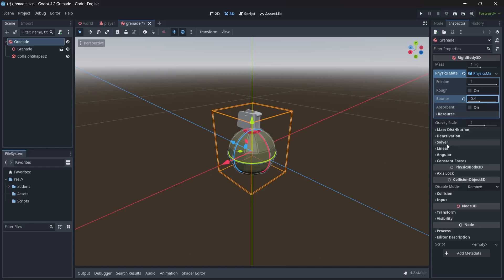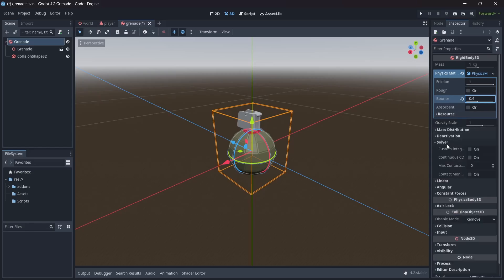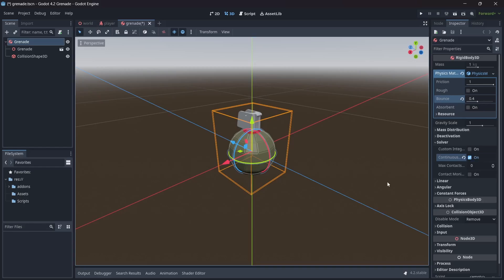Next, in the solver drop-down menu, make sure the continuous collision detection is turned on. This will ensure that we have accurate, precise collisions and that our grenade will not clip through other objects. Nice, with that, our grenade's physics are pretty much taken care of. Pretty simple right?